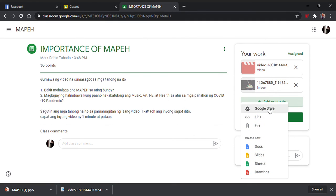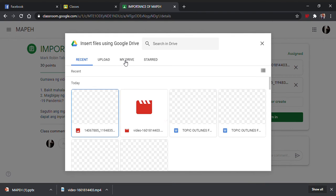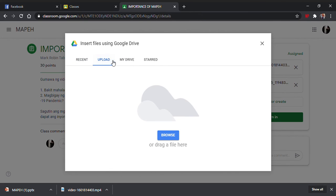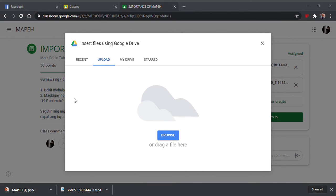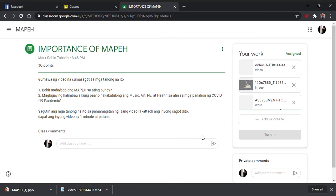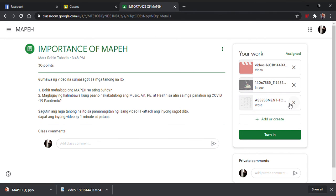Ganon din. Kailangan gawin nyo muna yung documents nyo bago kayo mag-send. Example, nakagawa na kayo ng documents o yung Microsoft Word. Punta kayo sa file, tapos upload nyo. Browse. Hanapin nyo ngayon kung alin dun yung ginawa nyo at ipapasa nyo. Example eto, Microsoft Word. Kapasa nyo ngayon to. Hintayin nyo mag-load. Tatlong ways yan kung anong mga klaseng files ang pwede nyo i-upload — ganyan lang lahat yun.